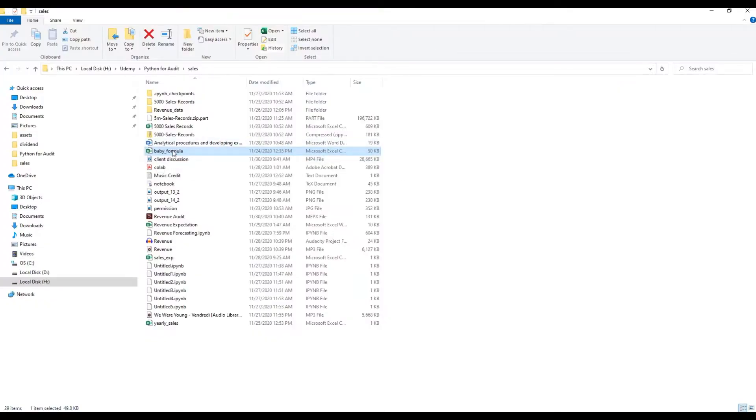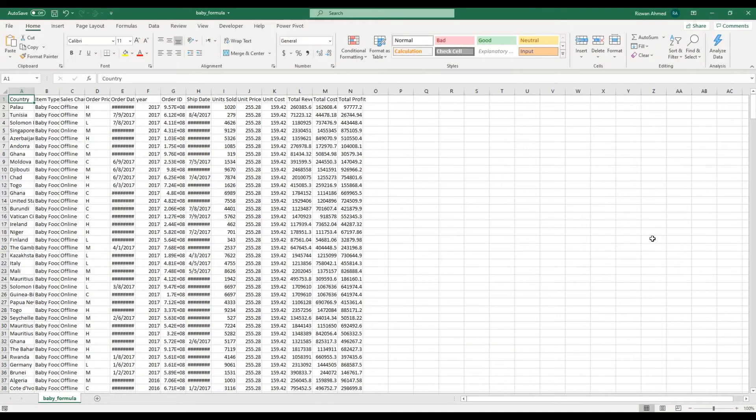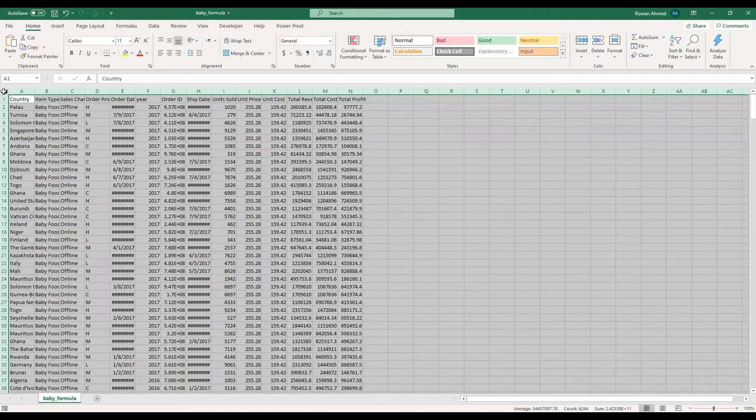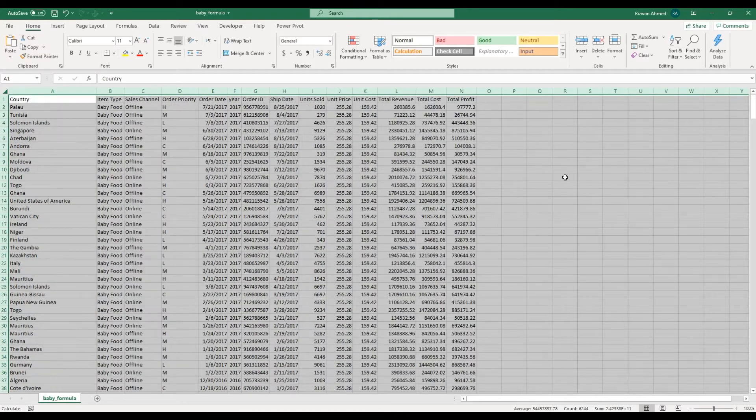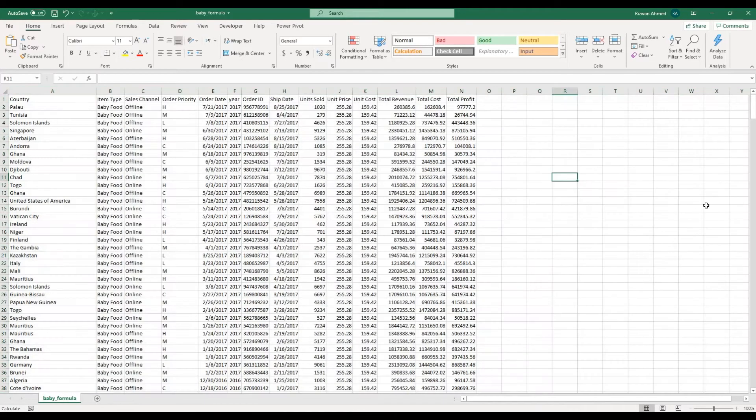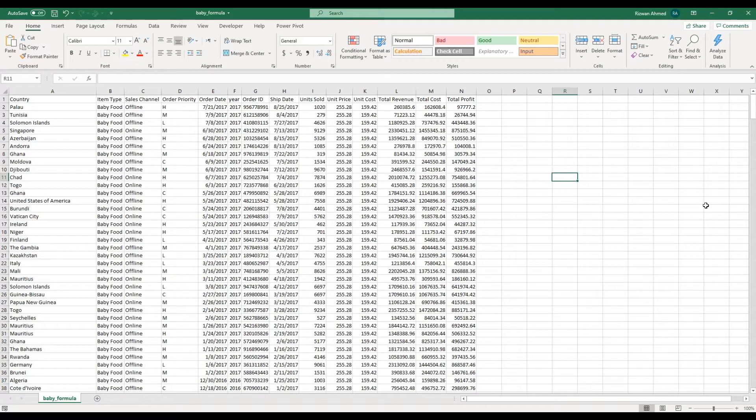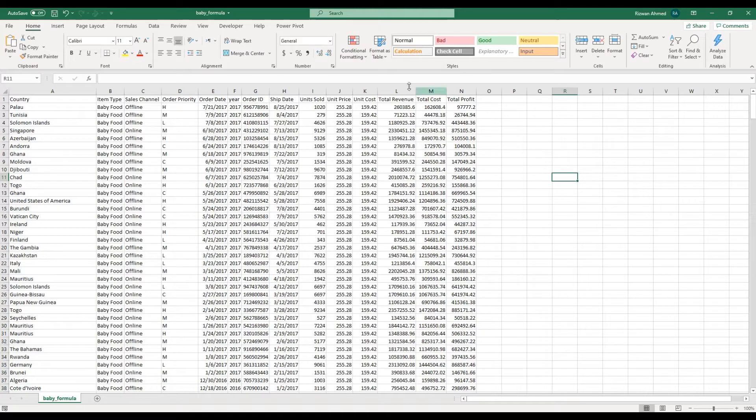Now let's see it in action. Suppose I have this past sales data of a company which sells only one product - baby formula. This is the data file which has many fields or columns: the country where sales happen, order date, etc. But my focus is on this column: total revenue.